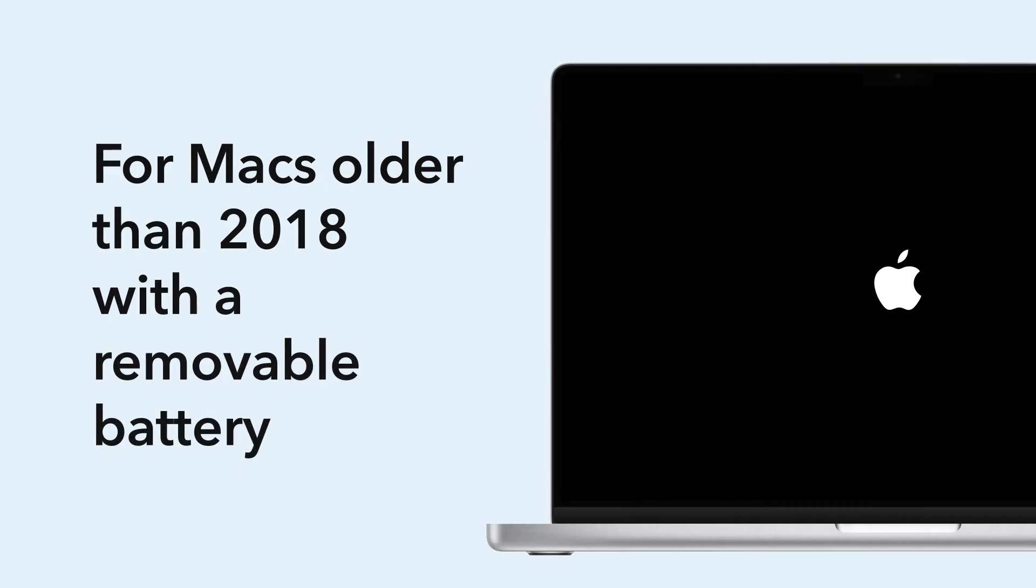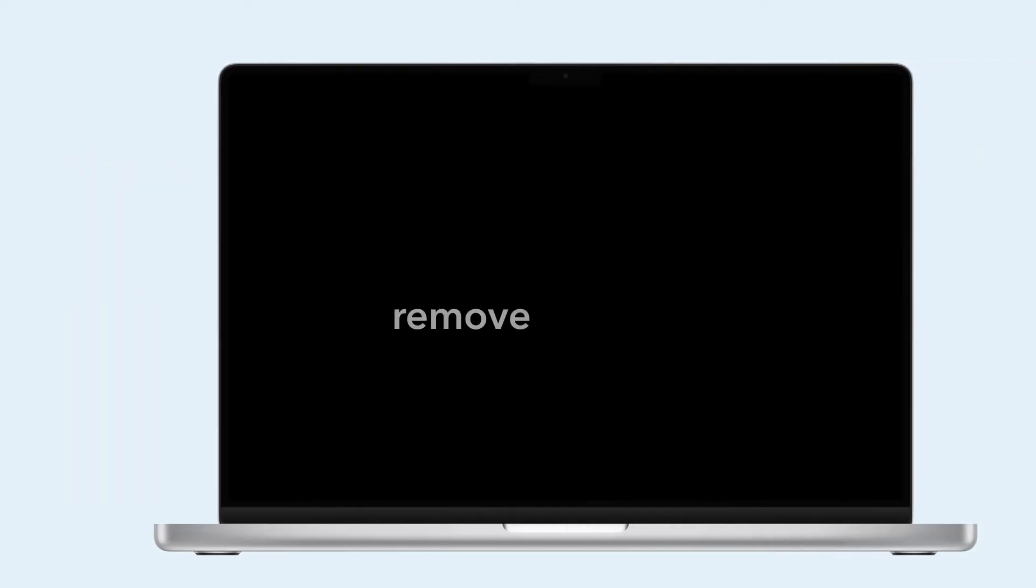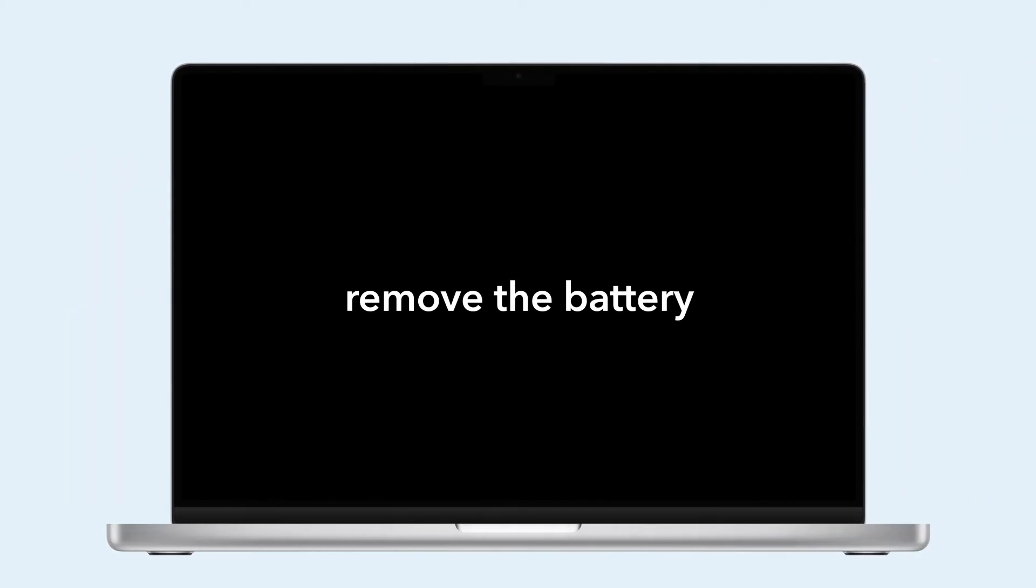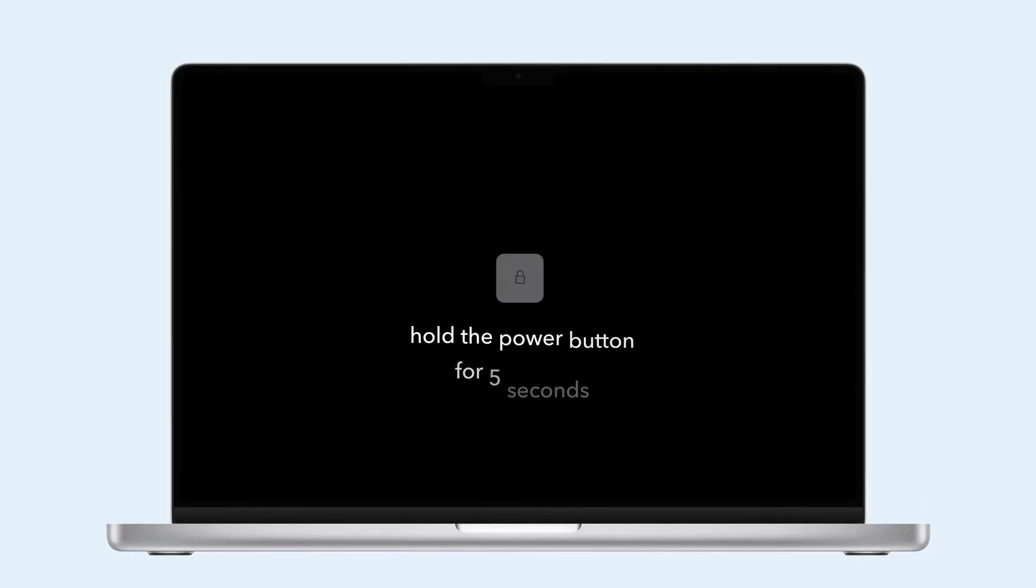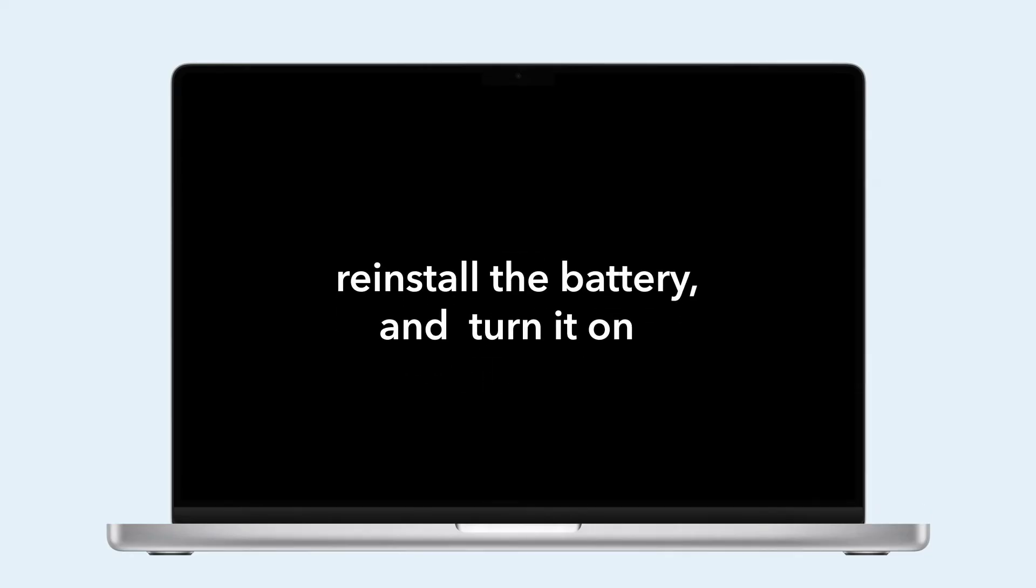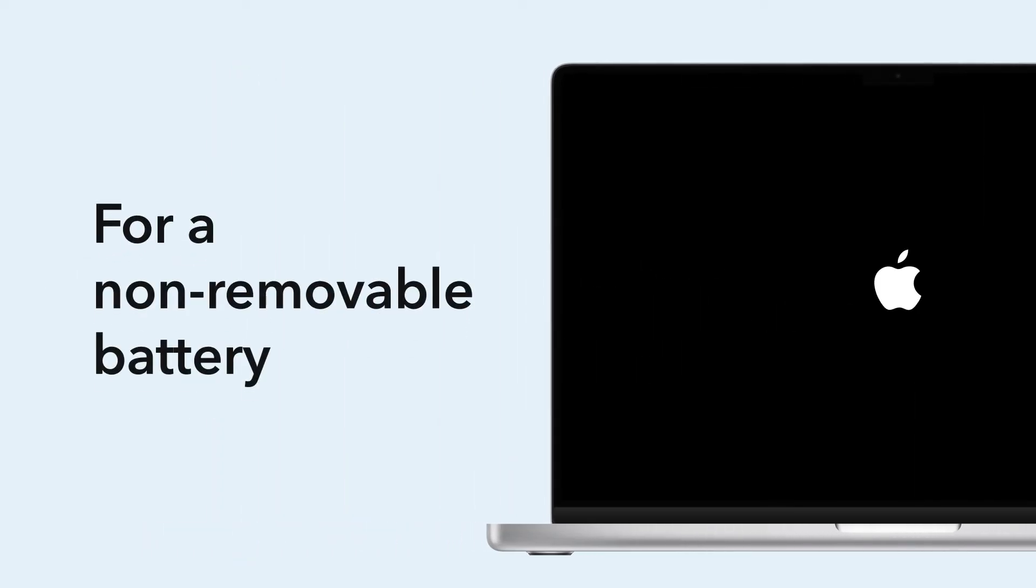For Macs older than 2018 with a removable battery, shut down, remove the battery, hold the power button for 5 seconds, reinstall the battery, and turn it on.